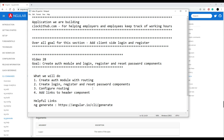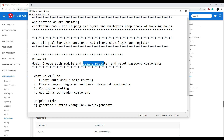In this video we're going to be setting up our auth module and we'll be setting up routing with that as well. We'll create an auth module and then configure our components for our login, register, and reset password.